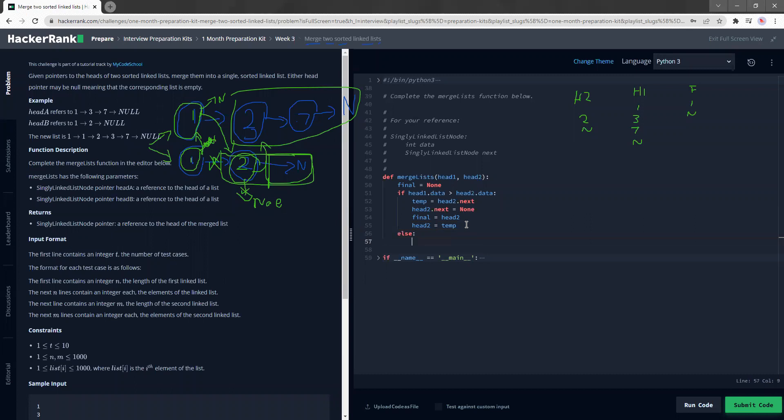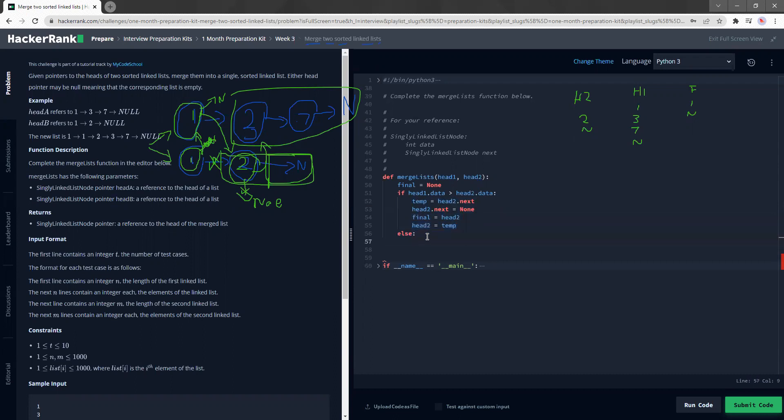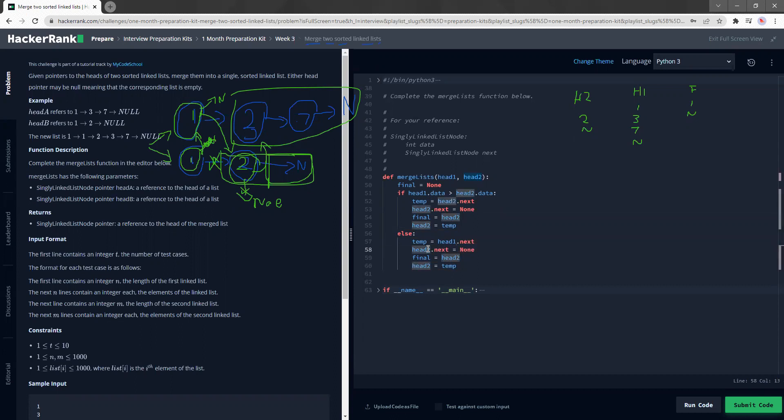So let's do this else. That means if header one is not greater than header two, that means we are expecting header one to be the smaller item. We just need to copy this and paste it. And just change all the header two to header one. The one, the new header one becomes temp.